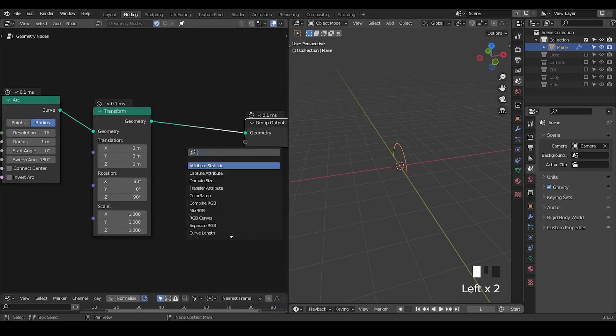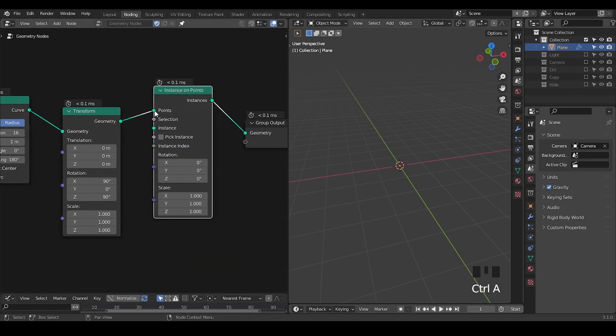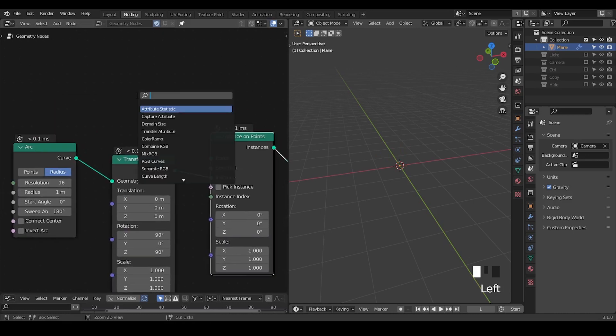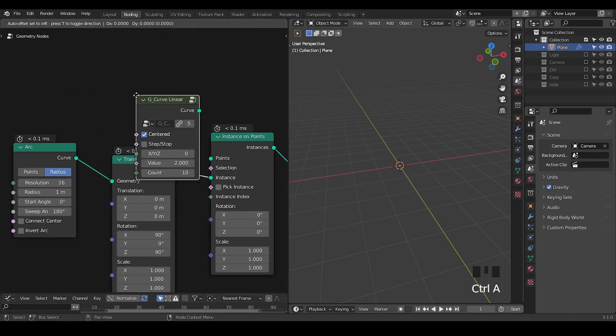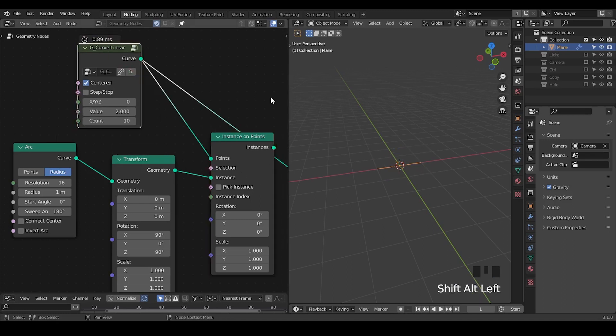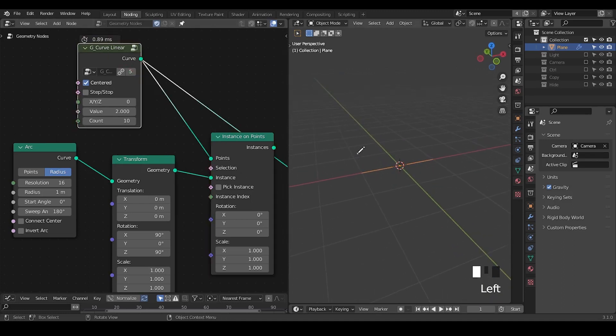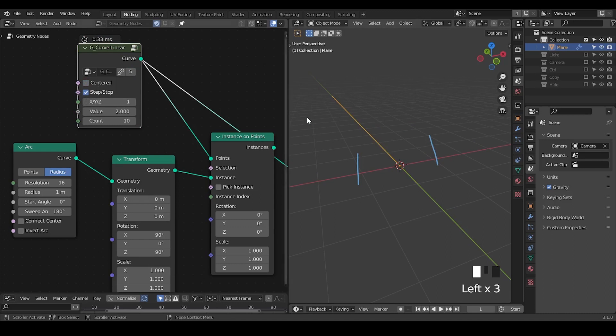Next thing is about the instancing. So let's take a point instance. We need to deal with the points which can be easily done with a curved linear node. A curved linear node is basically just a curve line, a resampled curve line. I'm going to switch to the y-axis and turn off the center and turn on the step.